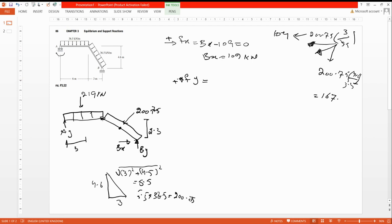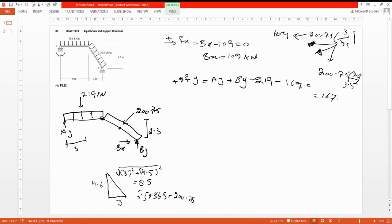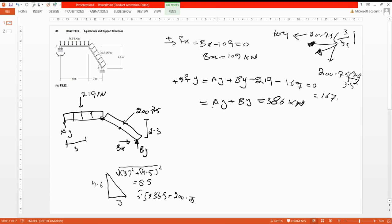Now for ΣFy = 0: Ay is going upward so it's positive. By is also going upward, so positive. The 219 kilonewton load is going downward, so it's negative. The y-component of the inclined force, 167, is also going downward, so it's negative. Therefore: Ay + By − 219 − 167 = 0, giving Ay + By = 386 kilonewtons.